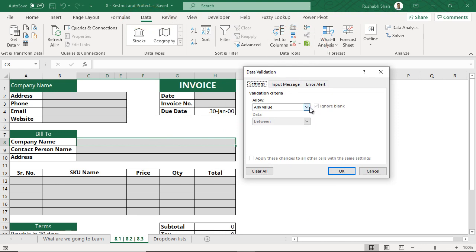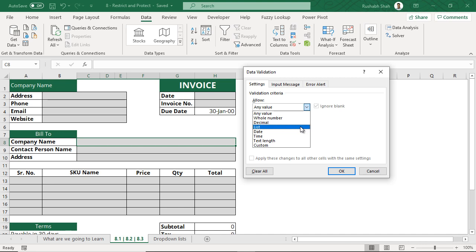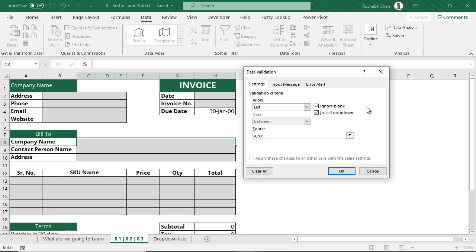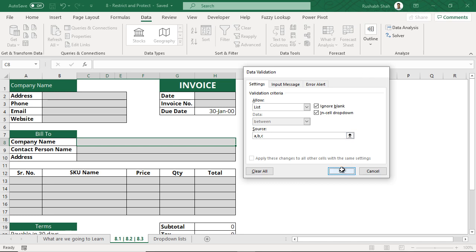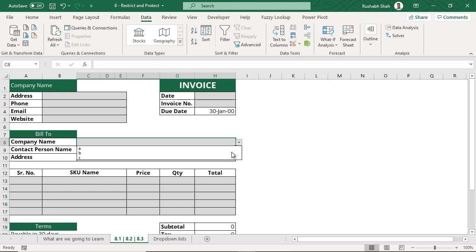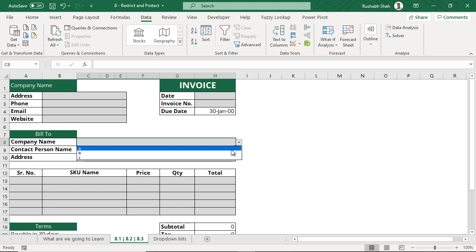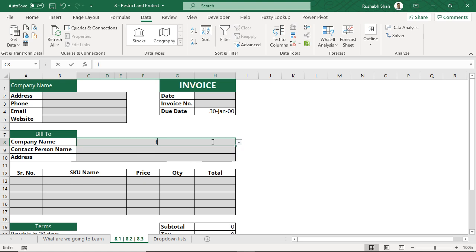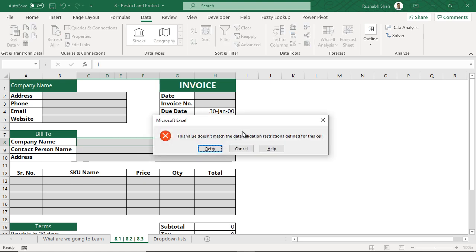What does it say? Allow what? You want to allow only a list. Here I can type A, B, C. It's comma separated. When I press okay, what I get is three values A, B, C. I can select from A or B or C. I cannot type something else. It will not allow me to type.